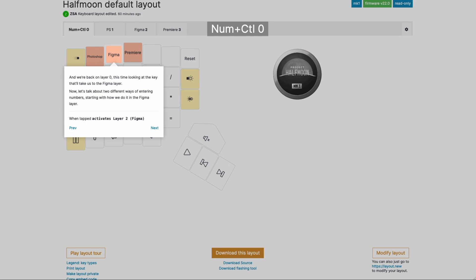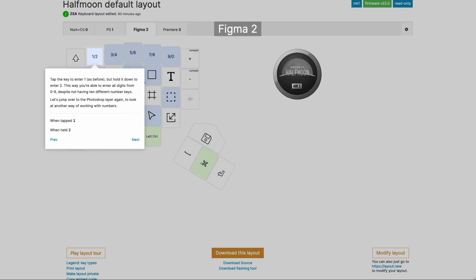Now we can take a look at the Figma layer. Again, we're not going to go through every key there. I'm actually going to use the Figma layer as a showcase for two different ways to think about numbers. So here we are, and this key is one key that gives you either a one or a two, because we don't have ten keys in this case to dedicate to numbers. So if you tap it, you're going to get a one. If you hold it down for a moment, you'll get two.